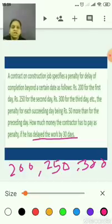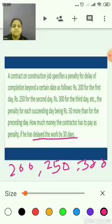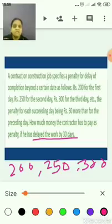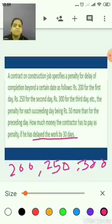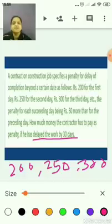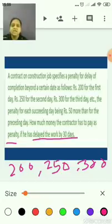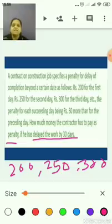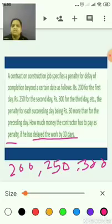Always remember in these AP sums, the questions will be of two types. Here they asked how much he has to pay the penalty for 30 days — that means we want to find the sum of all 30 days. They have not asked what will be the penalty for the 30th day; that would mean finding A30, the nth term. We want to find S30. The sequence 200, 250, 300 is an AP, and we want to find the S30 value.